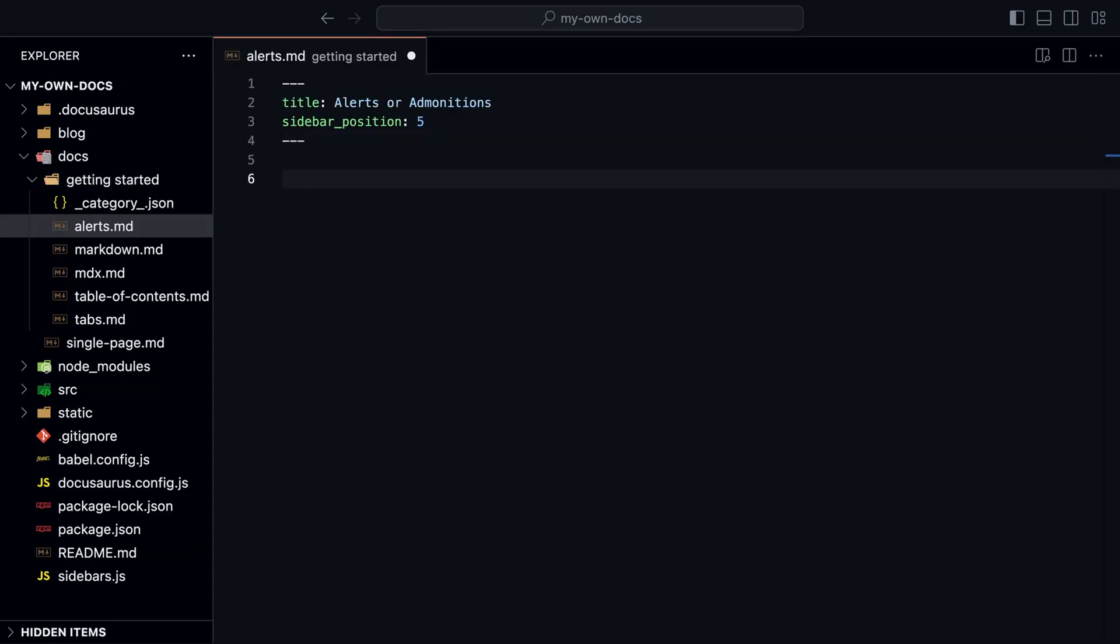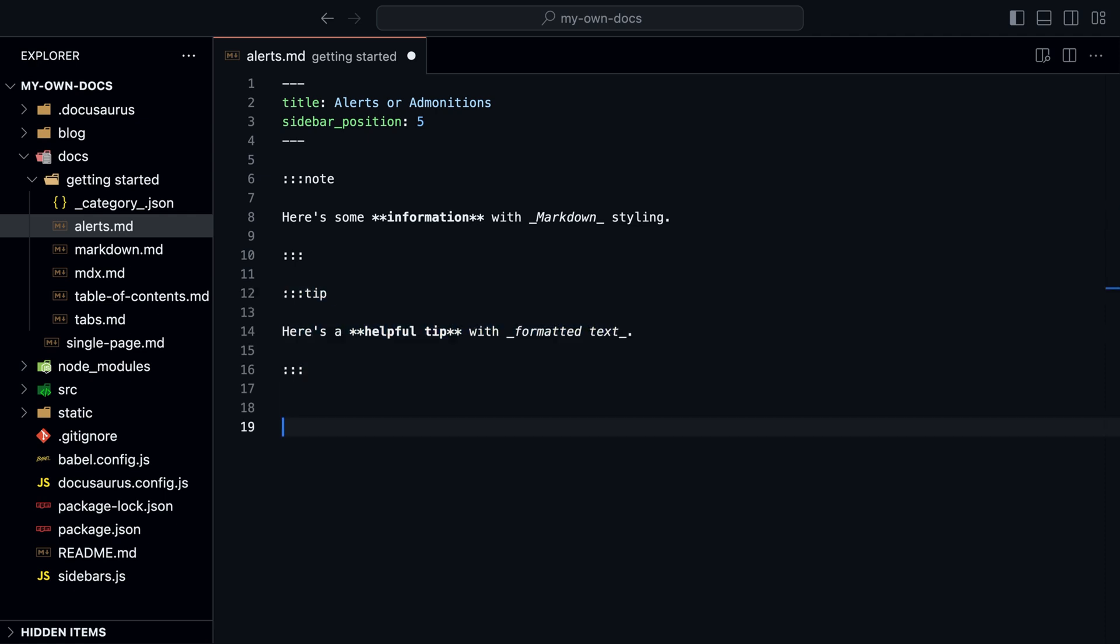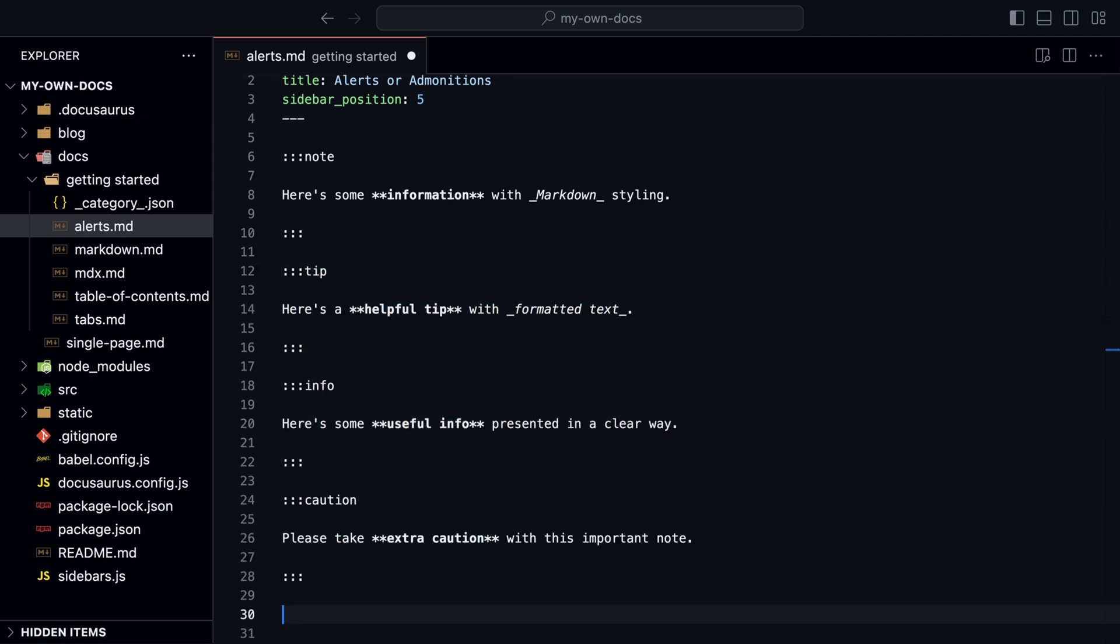To create an alert, you simply wrap the text with three colons and follow it with a type of alert. The available types are note, tip, info, caution, and danger.